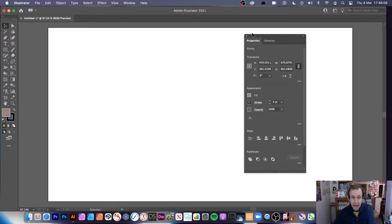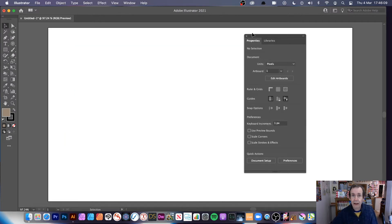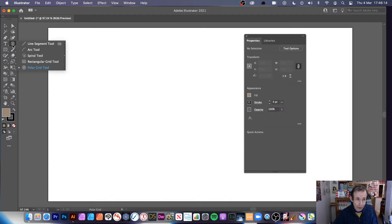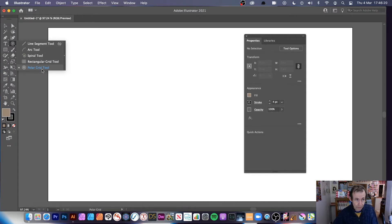I've got a Polar Grid here but let's go back right to the start. Where's the Polar Grid tool? I love the Polar Grid tool — it's a very useful tool tucked away right at the bottom over here.